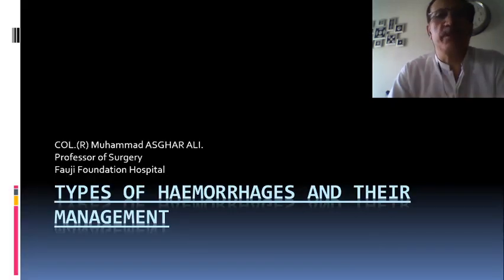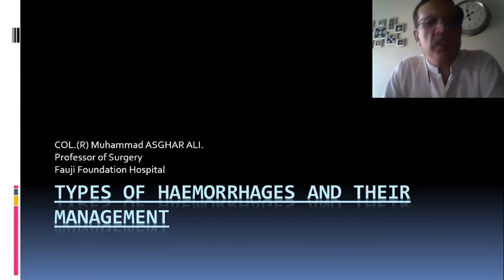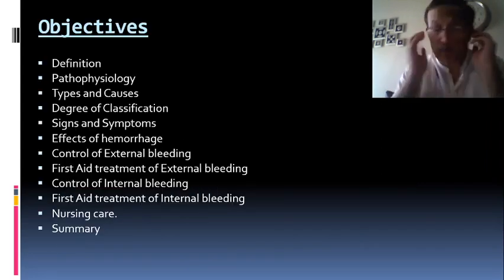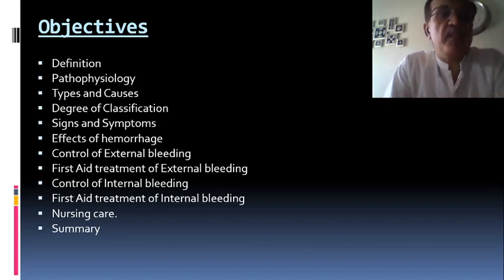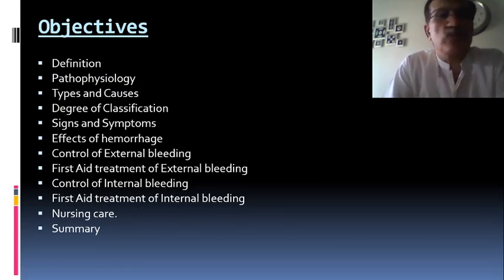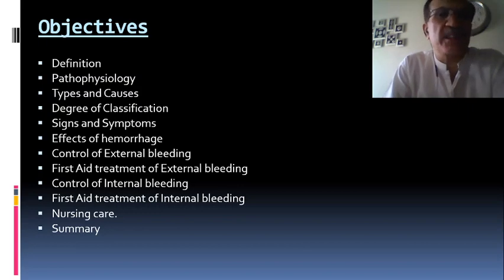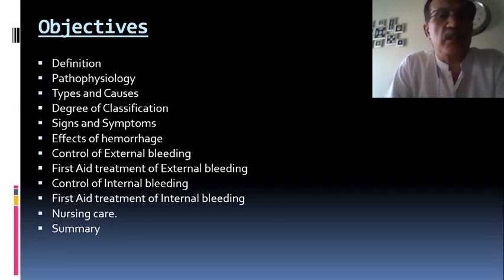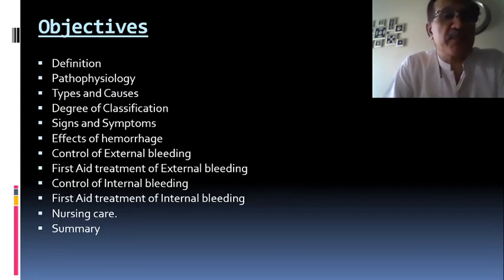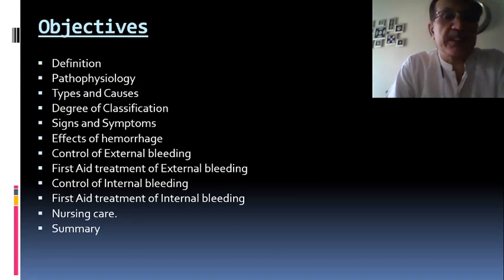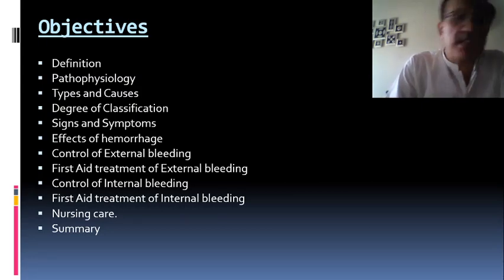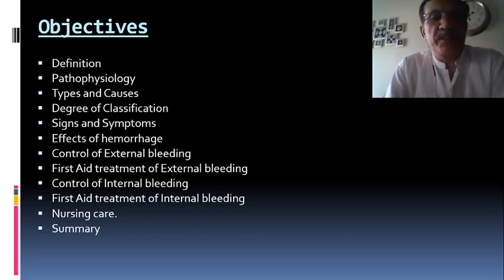Let's start with what will be the aim of today's lecture. The main objectives include: the definition, the pathophysiology of various types of hemorrhages, types and causes of hemorrhage, degree of classification, signs and symptoms, effects of hemorrhage on the body, control of external bleeding, first aid treatment of external and internal bleeding, nursing care, and a summary.